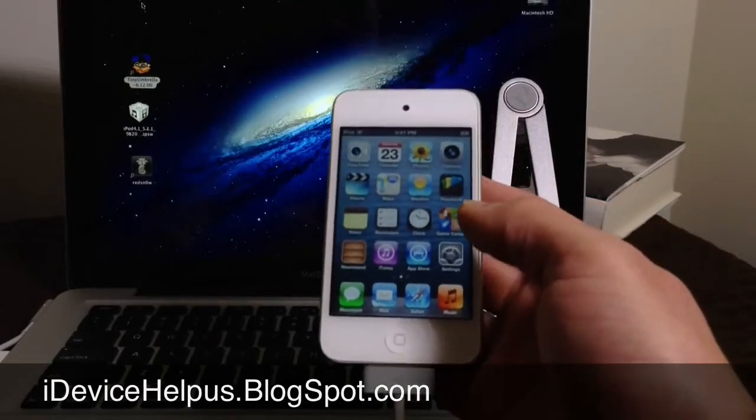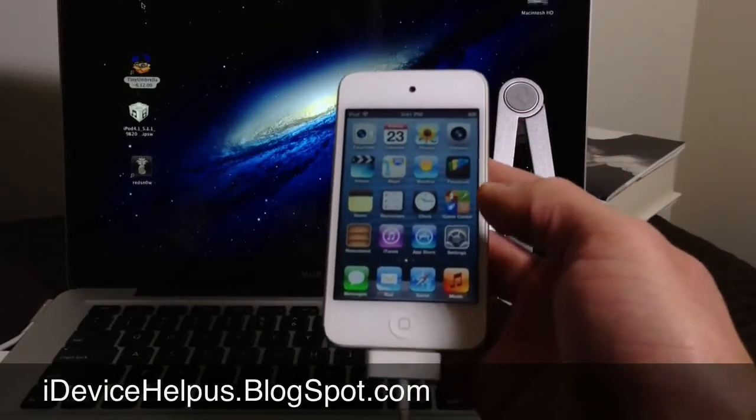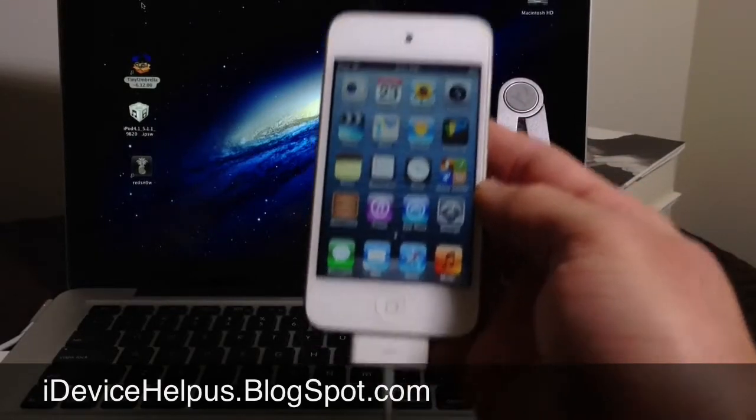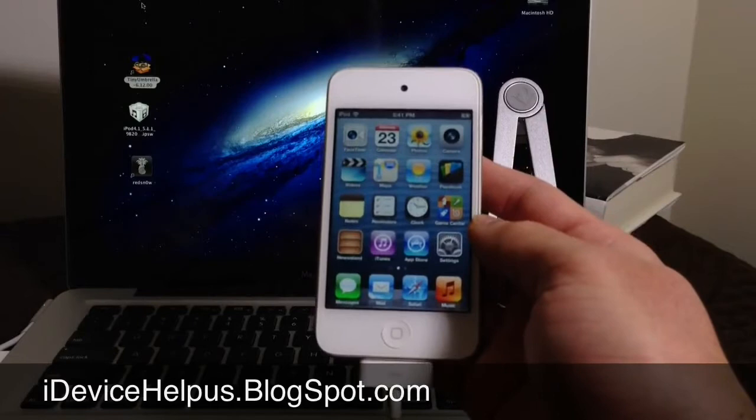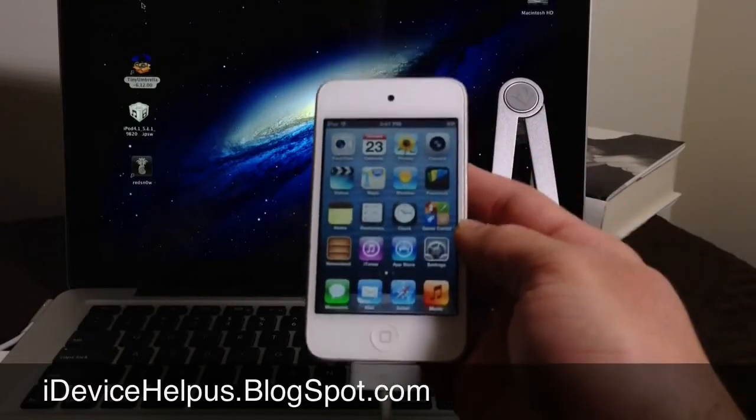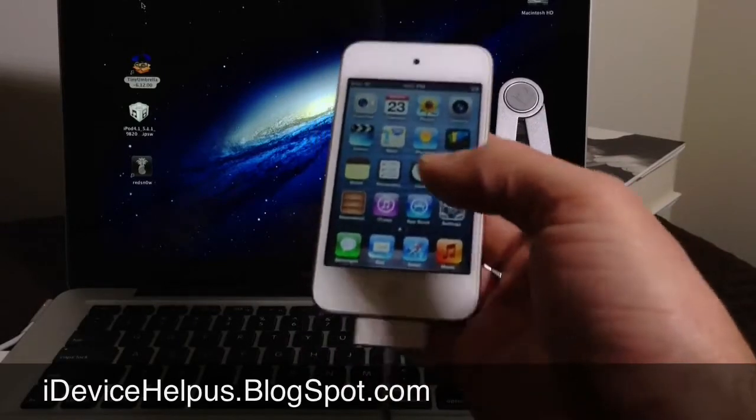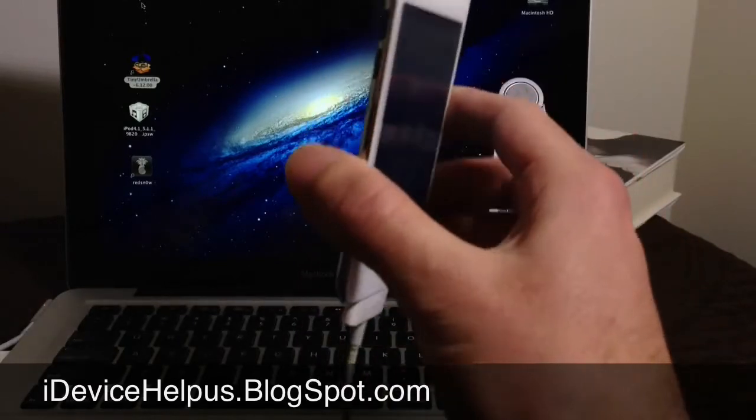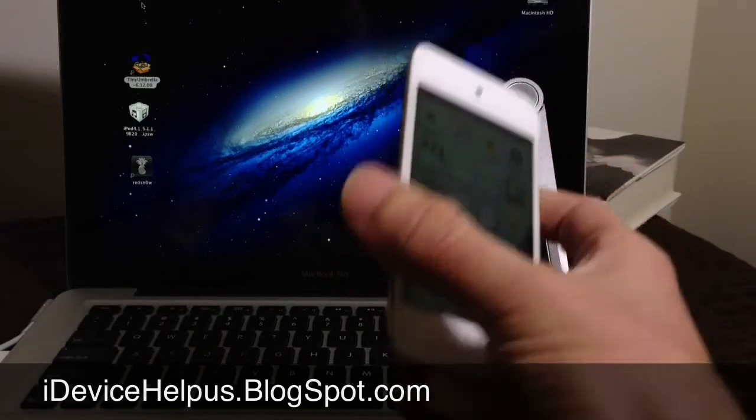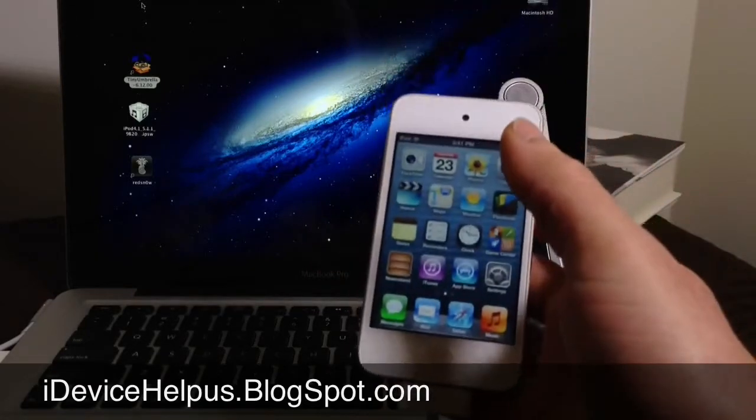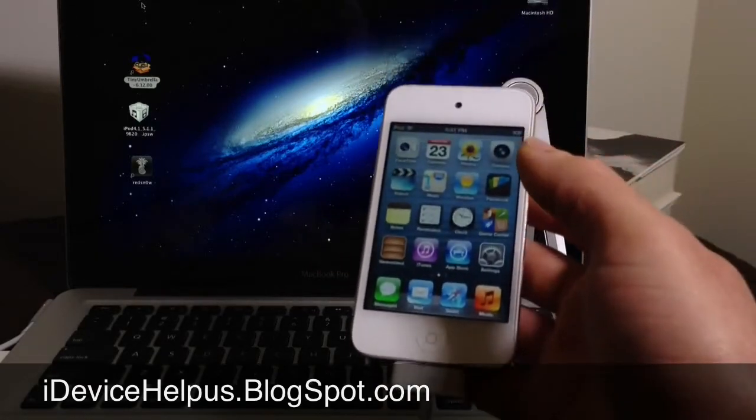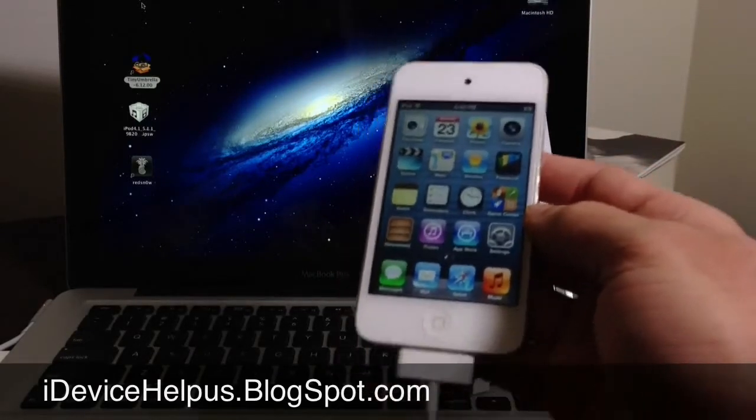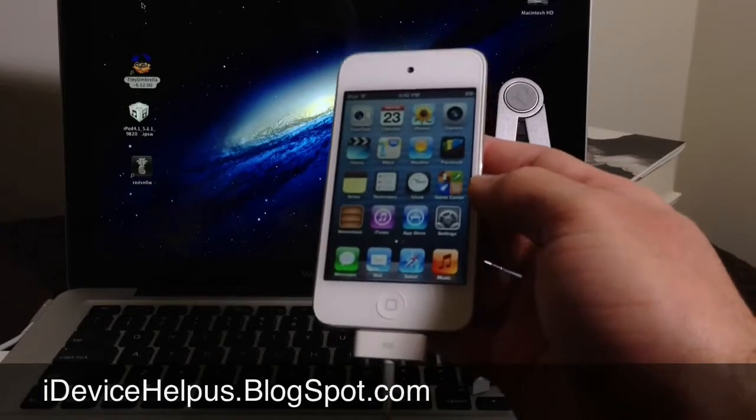All those guys that are waiting for the newer devices, once that video is available I'll make sure to bring it to you guys immediately as it becomes available. Now the only way this works is if your SH blobs were saved. A lot of people always ask how do you save your SH blobs or how do I even know if I have my SH blobs saved.